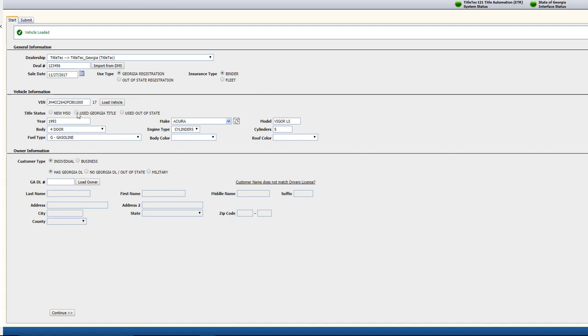If you've selected the Used Georgia Title option, you'll also be prompted to enter the Title Number.